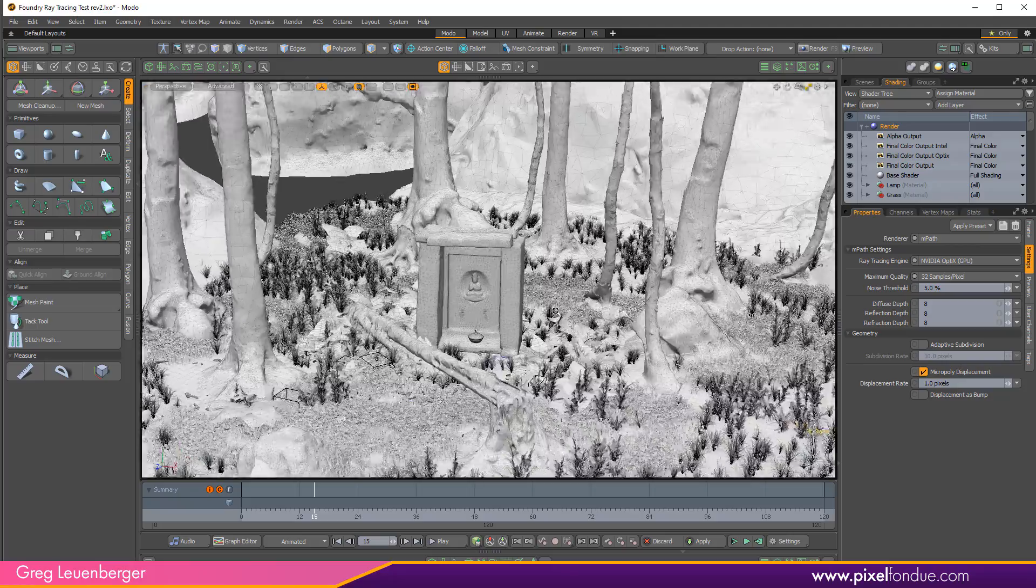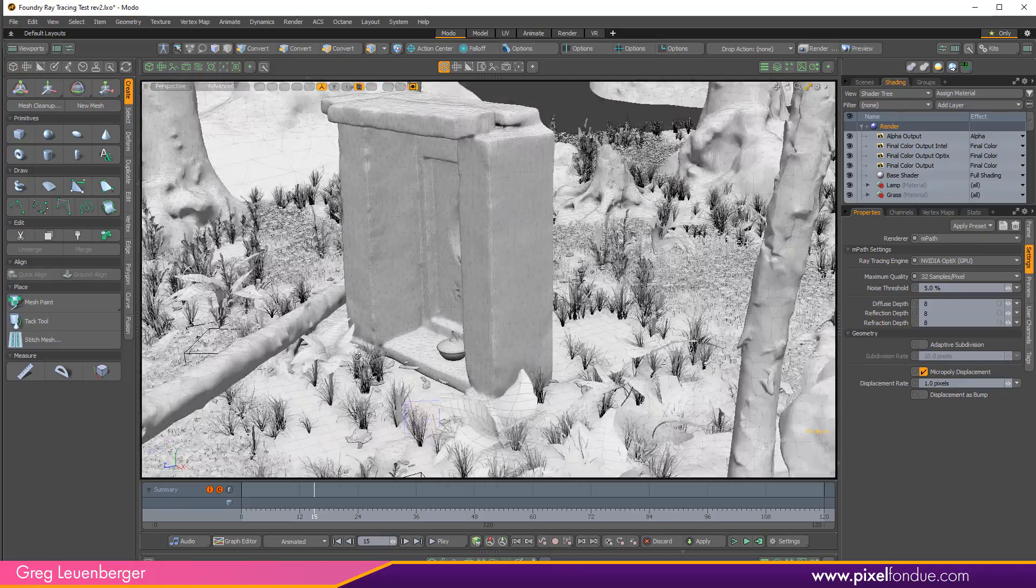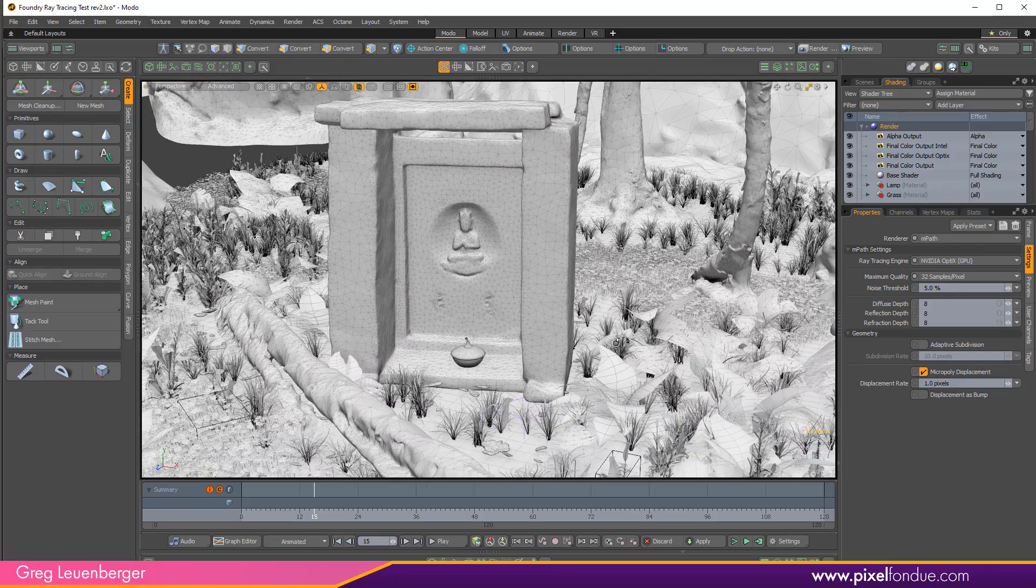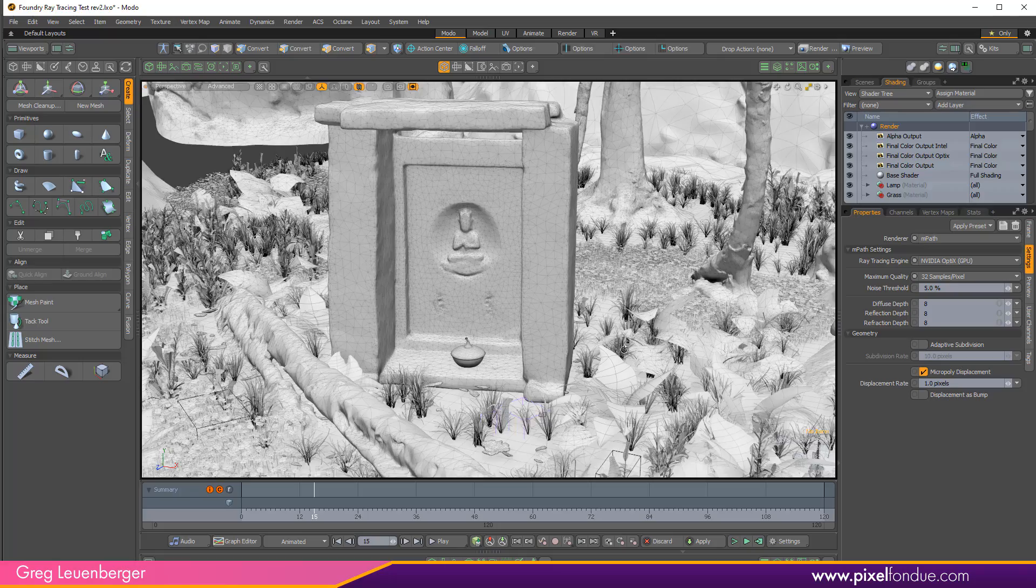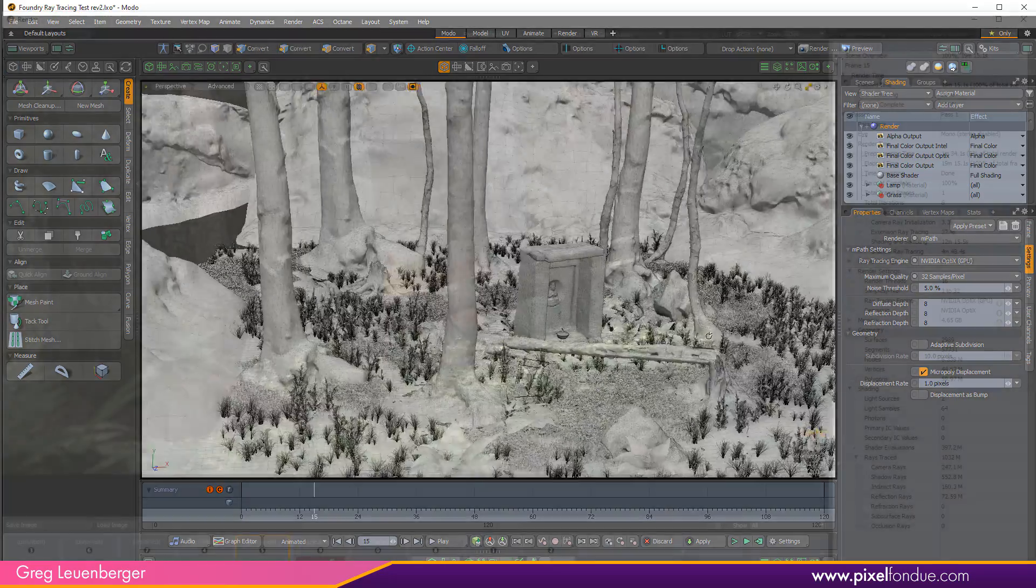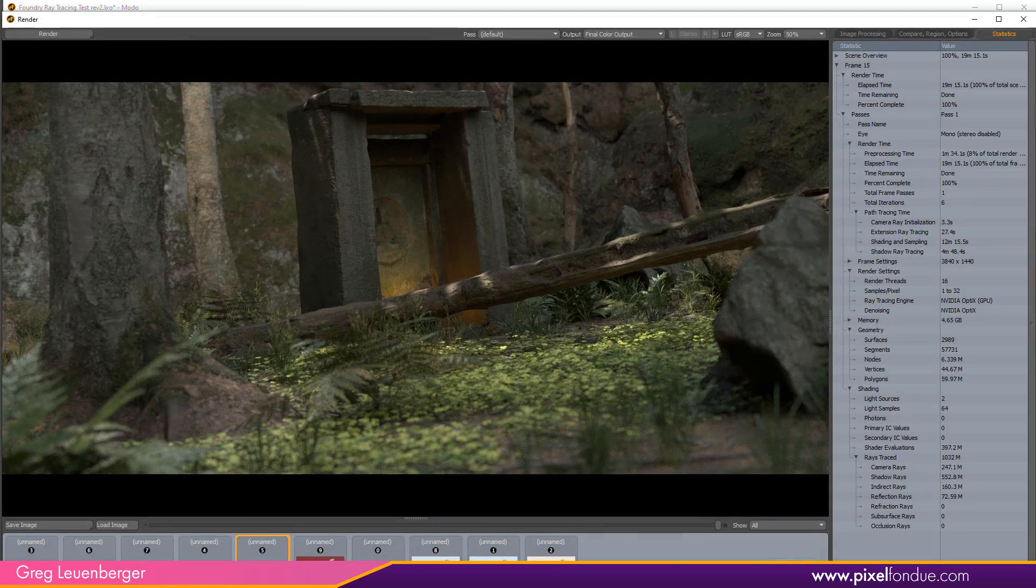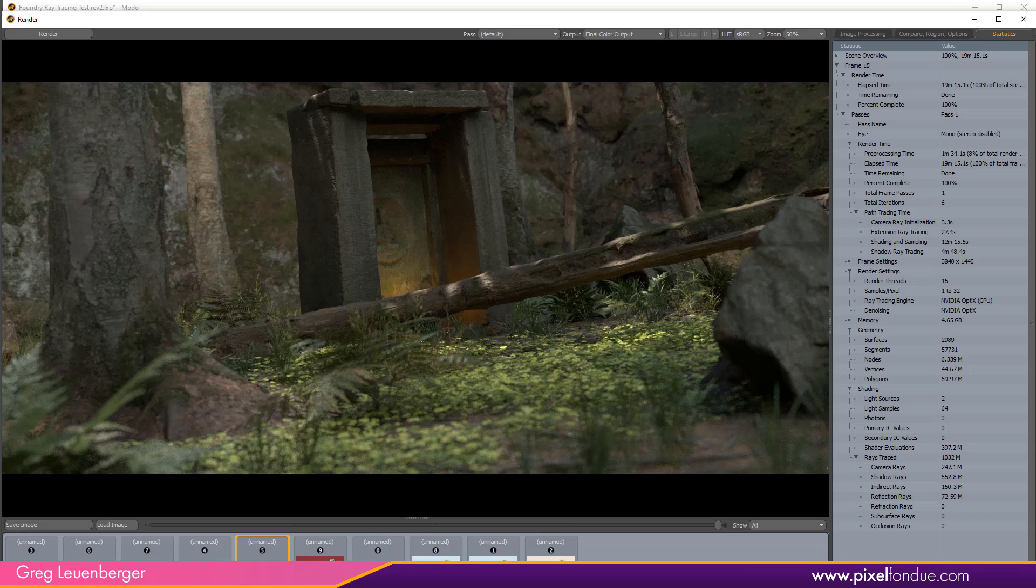In this scene we have a number of different assets from Quixel Megascans totaling between 50 and 70 million polygons depending on the shot being rendered. In the render window you can track the calculations in the statistic pane to the right. The difference between the ray tracing engines will be expressed in these two data points: extension ray tracing and shadow ray tracing.